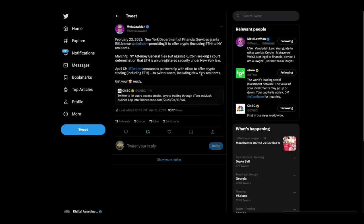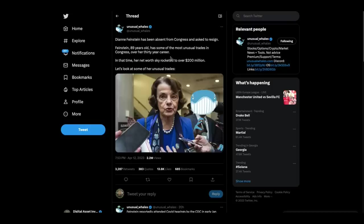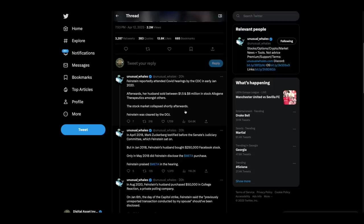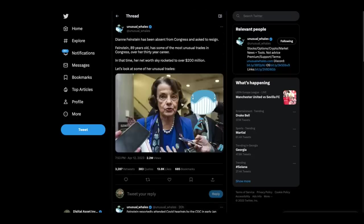I think you got to get your popcorn ready for several reasons. Look at this. Dianne Feinstein has been absent from Congress and asked to resign. Feinstein, 89 years old, has some of the most unusual trades in Congress over her 30 year career. In that time, her net worth skyrocketed to over $200 million. Feinstein reportedly attended COVID hearings by CDC in early June 2020. Afterwards, her husband sold between $1.5 and $6 million in stock Allergan Therapeutics, amongst others. The stock market collapsed shortly afterwards. Feinstein was cleared by the DOJ.